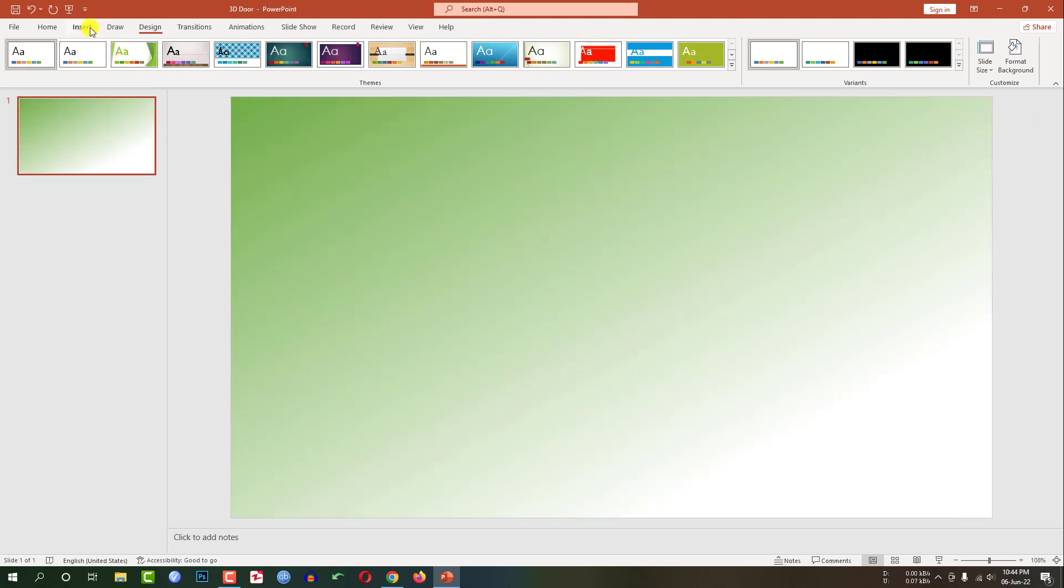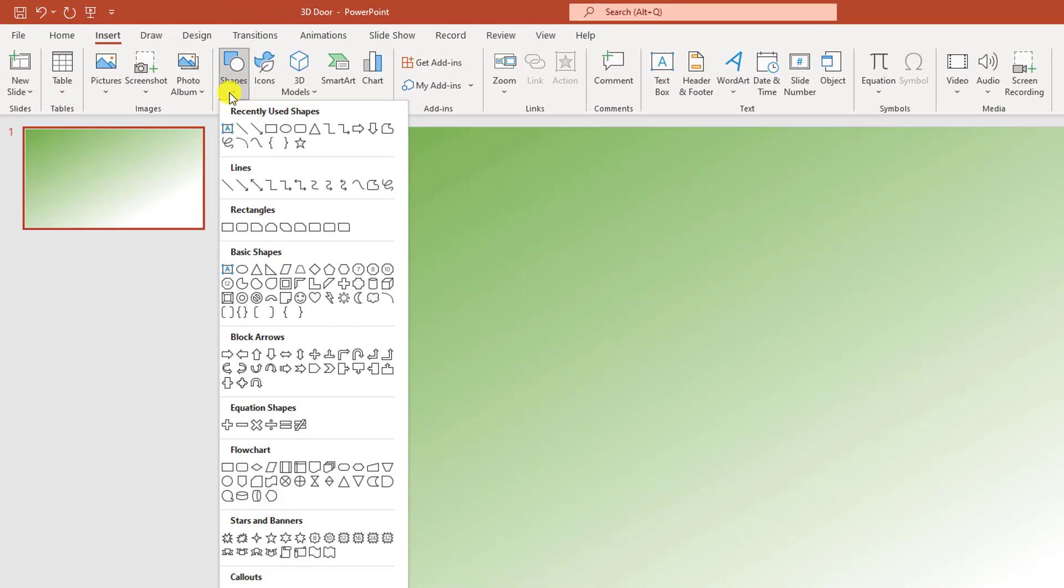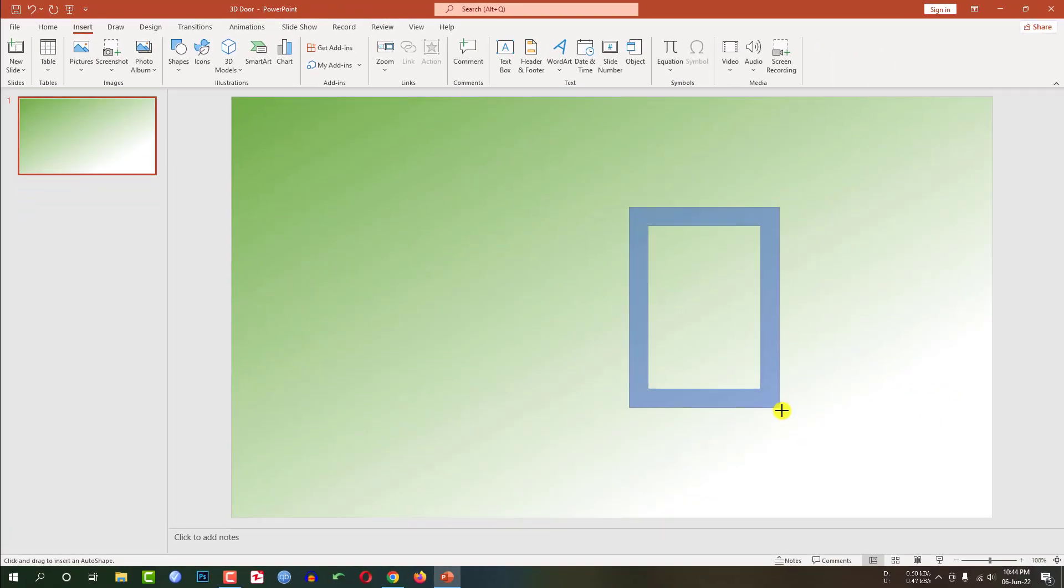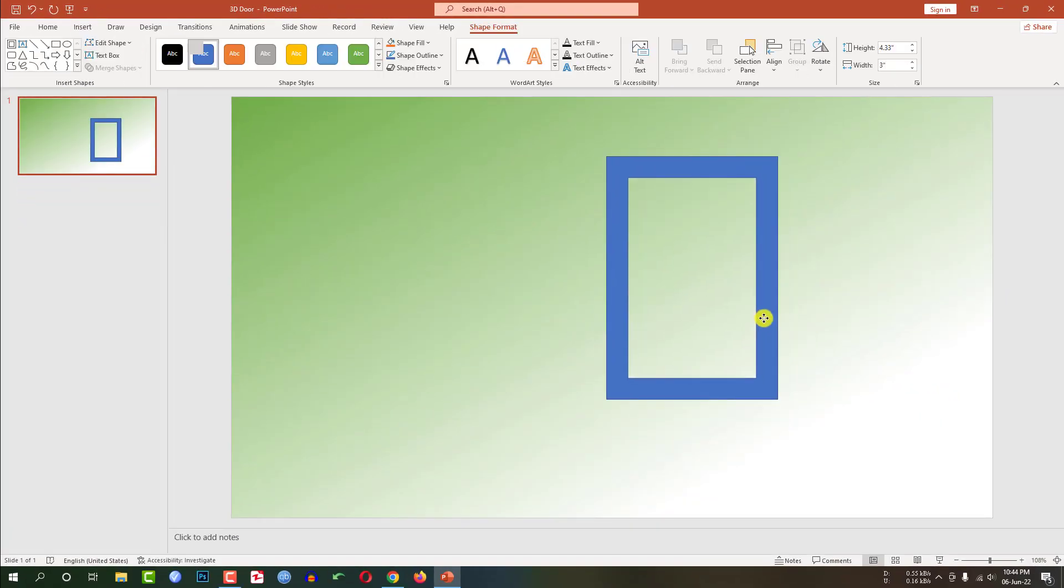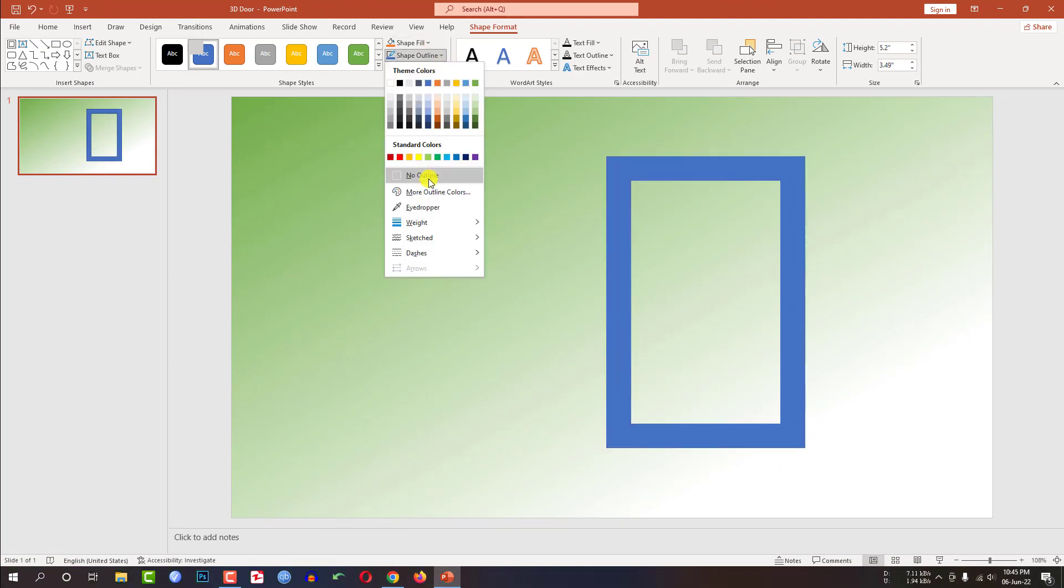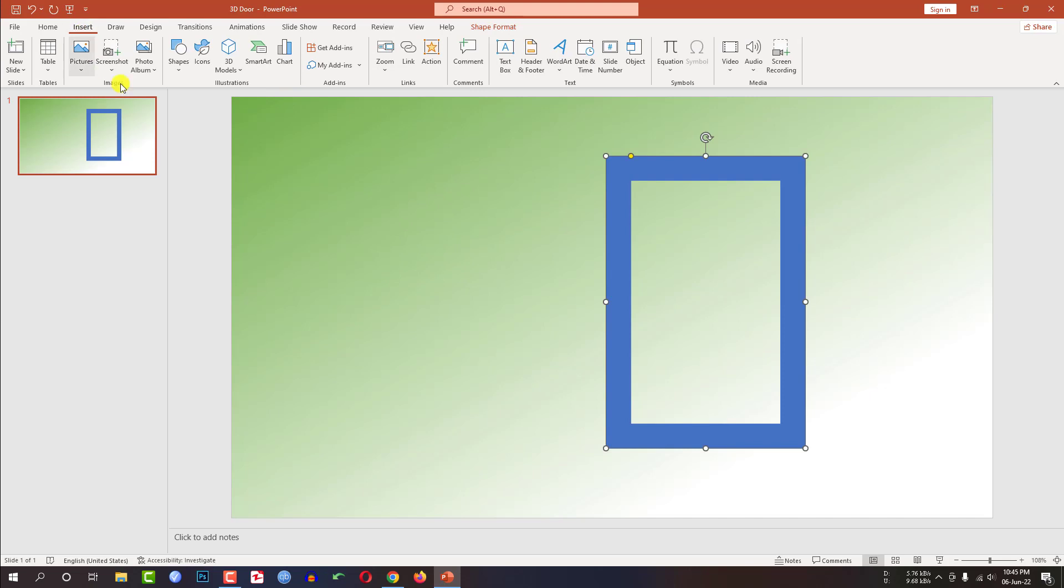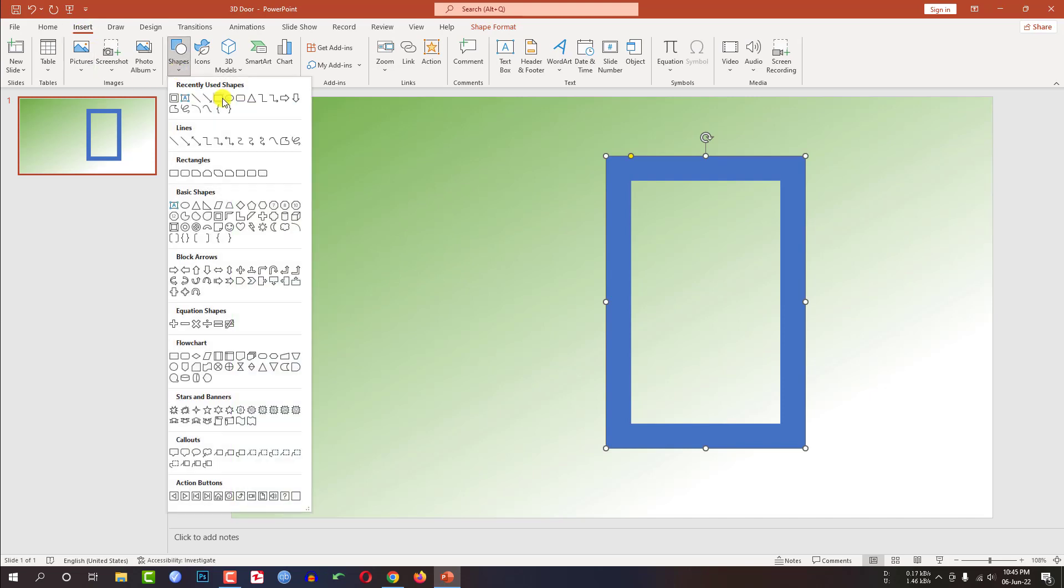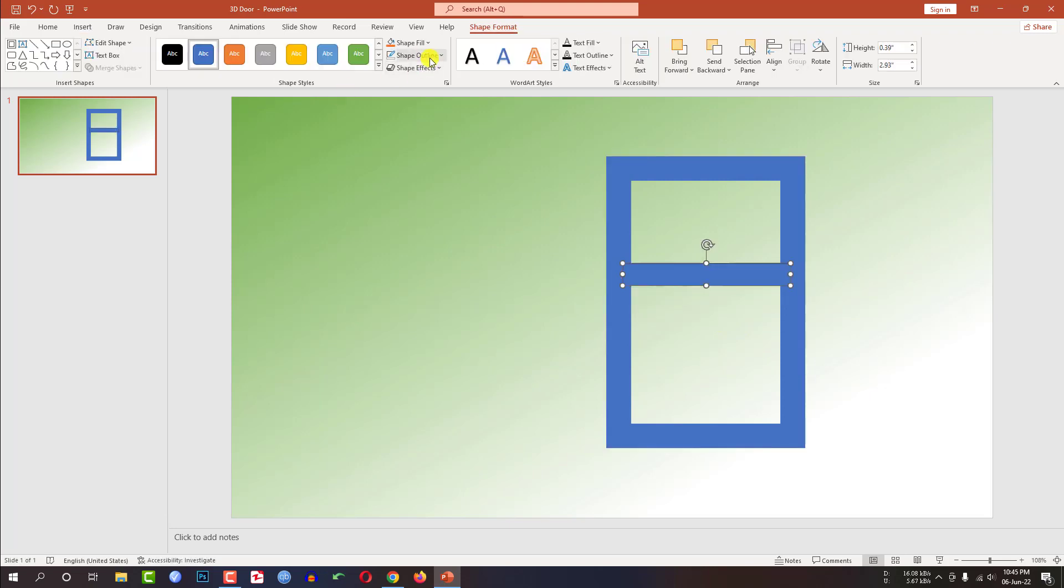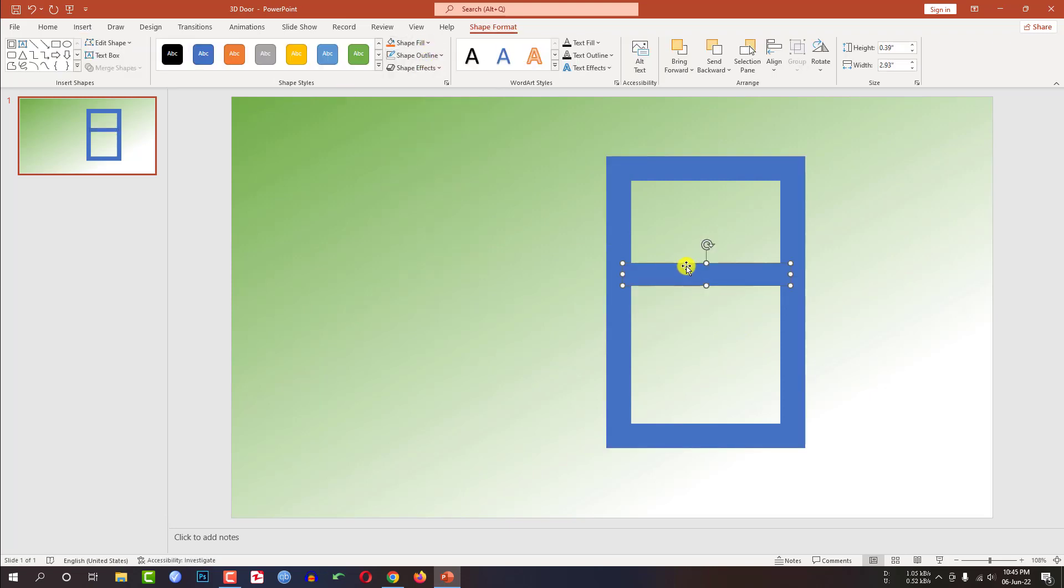Now go to insert, go to shape, insert this shape, the frame. Drag it over here and place it here. Now go to shape outline, no outline. Again go to insert, go to shape, pick a rectangle shape and drag it over here. Go to shape outline, no outline.